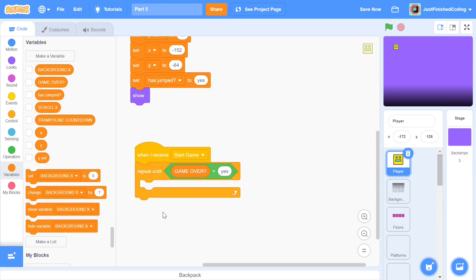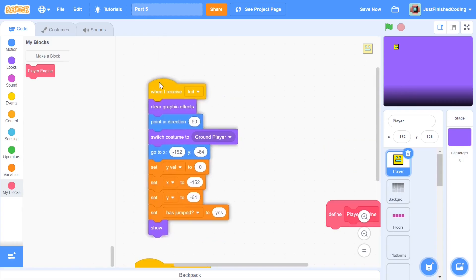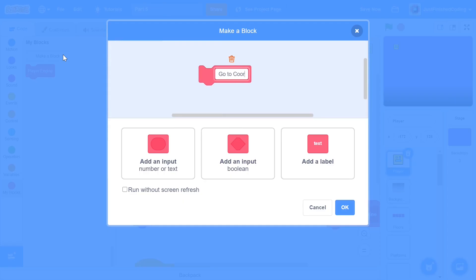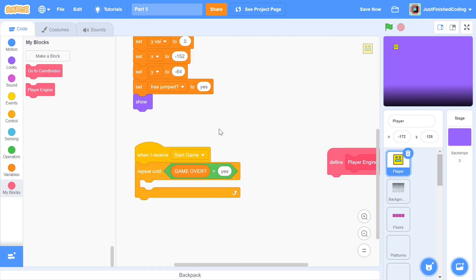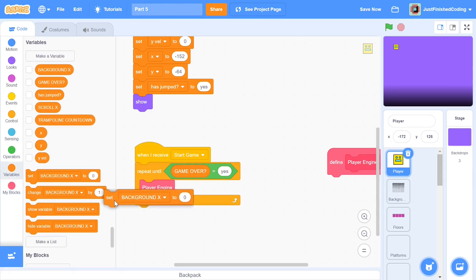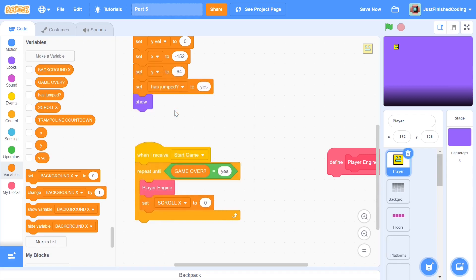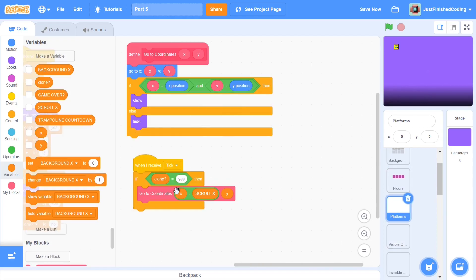We'll be repeating until the game over variable turns to yes. Within this loop we'll have two different engines. The first is called 'player engine', run without screen refresh — this is very important. The second is called 'go to coordinates', also run without screen refresh. The player engine determines our exact x and y position, and once we have that, we set scroll x.